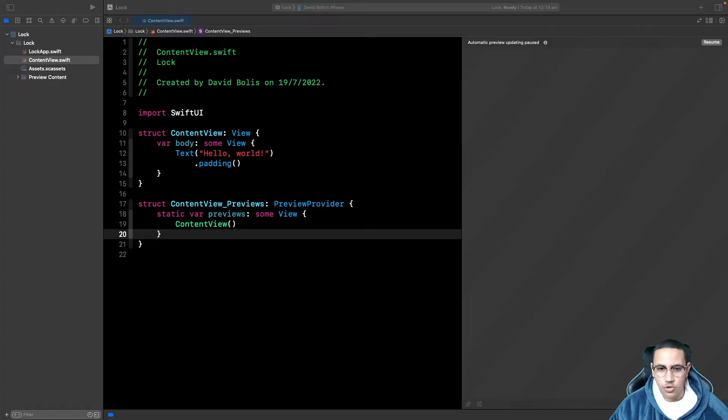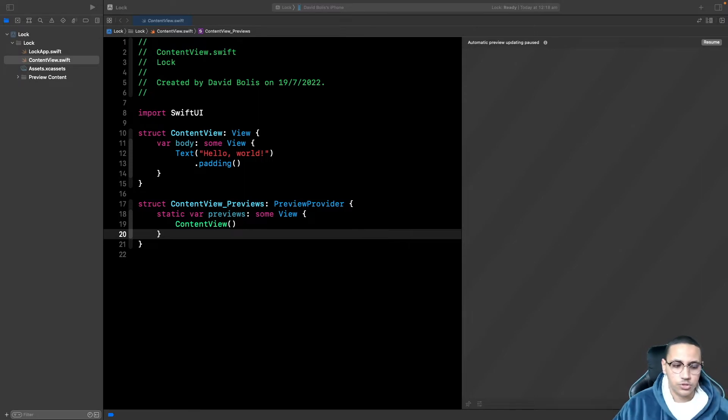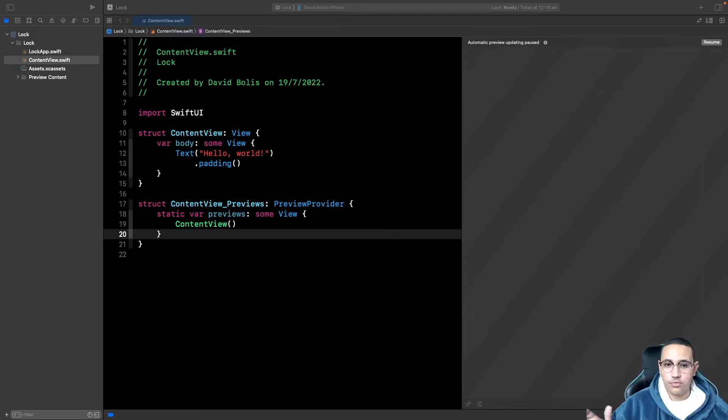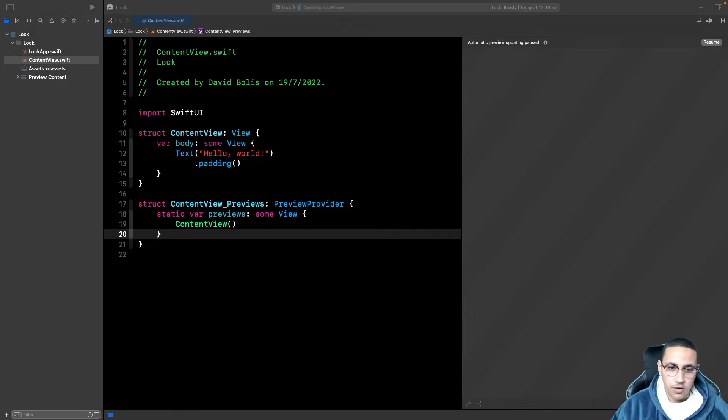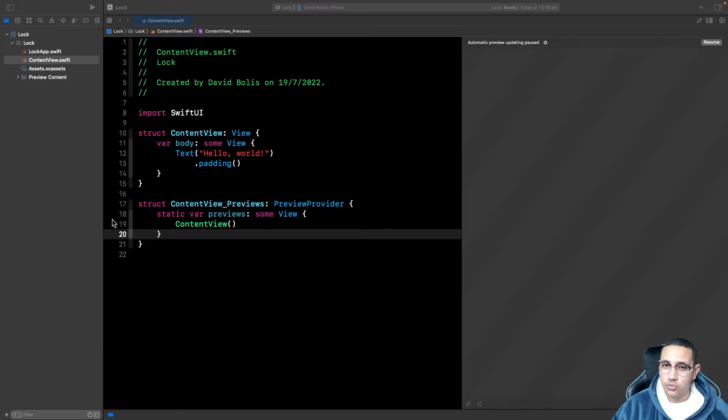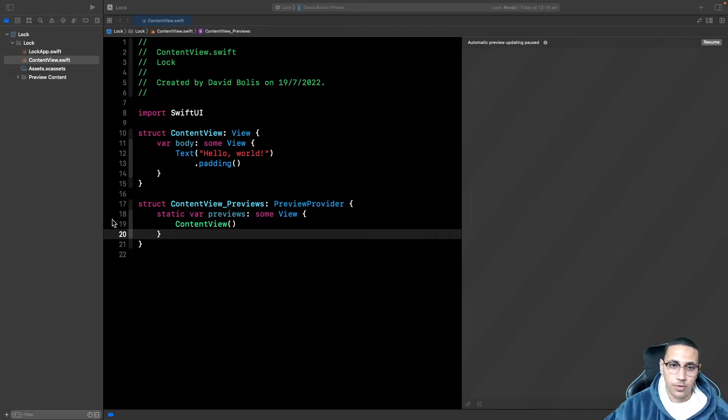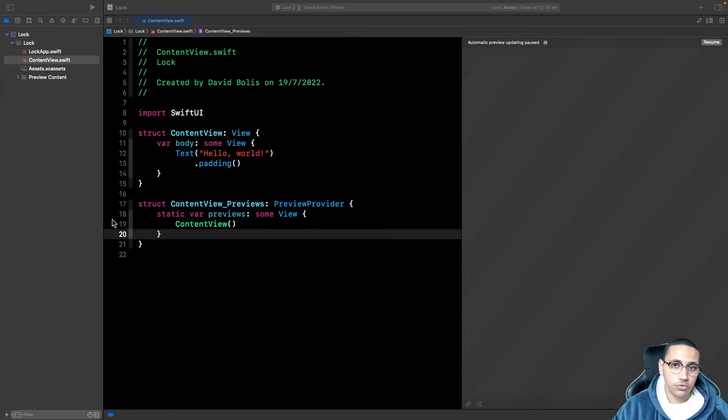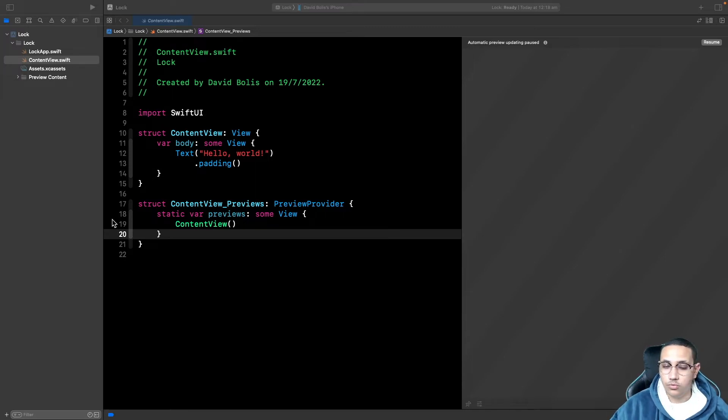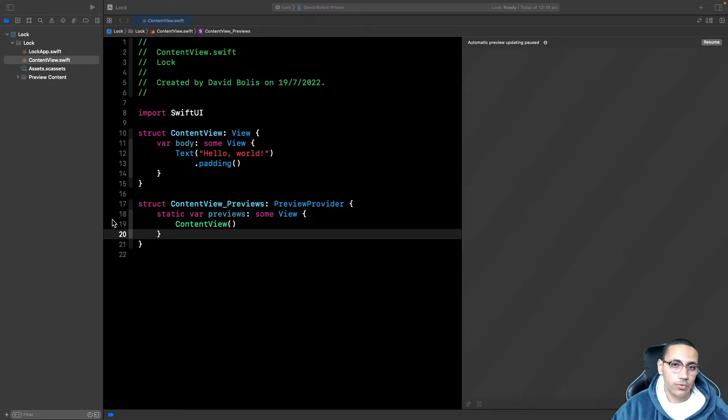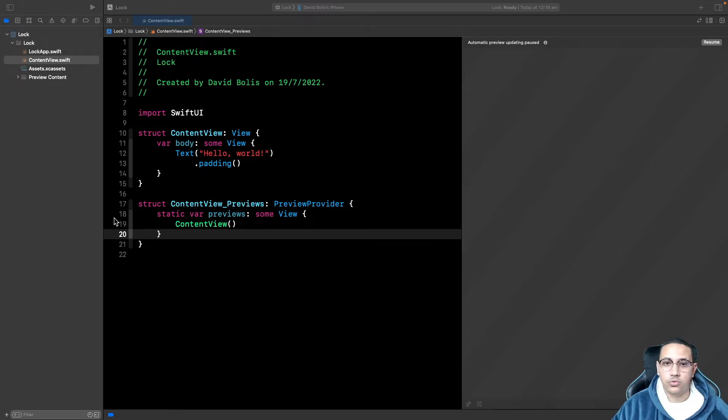Welcome back to a new episode of Mastering Programming. In today's episode, I will be showing you how you can lock a screen or a view behind a password in SwiftUI. So what that means is you've got your view where someone enters their password and only if they get the password correct is when you show them or reveal to them the actual real view. So without further ado, let's get started.